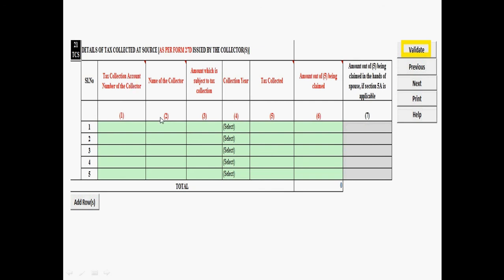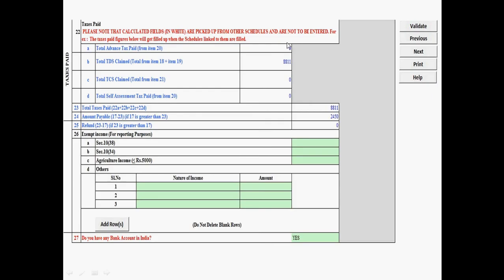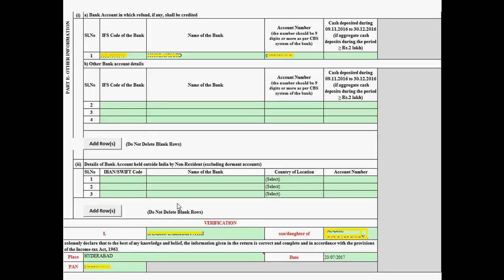For TCS (Tax Collected at Source), fill in those details here. Then click Validate and go to the next sheet. The total tax payable is shown — for example, Rs. 11,000 change. If you already paid Rs. 8,811, the remaining amount payable is Rs. 2,450. If more tax was deducted than owed, a refund will be shown.